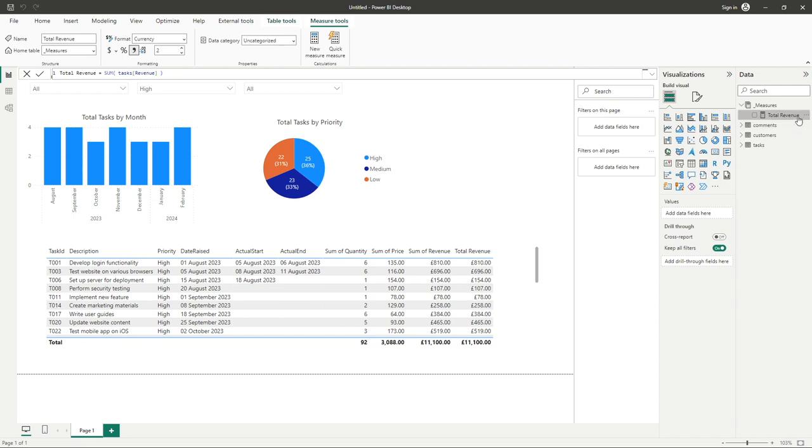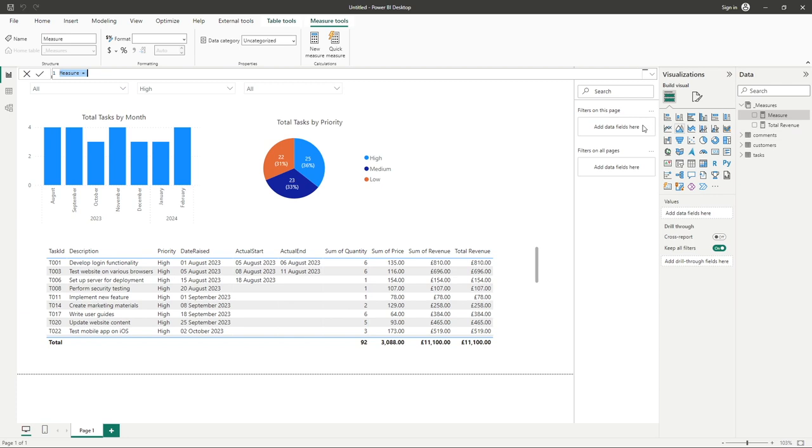So as we know, to create a new measure we simply go to our ellipsis and click on new measure. With that measure now created, of course we need to give that a name, so let's call this high priority and we can go into our function itself.